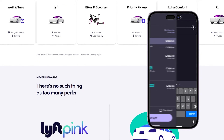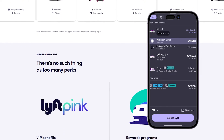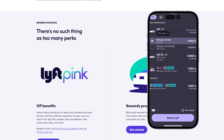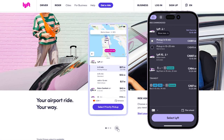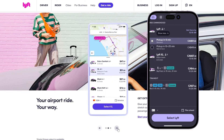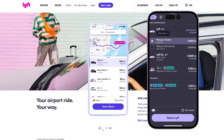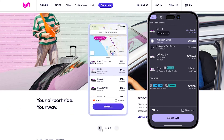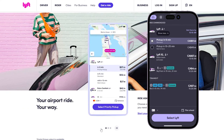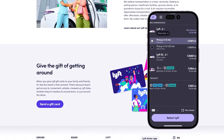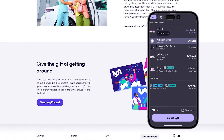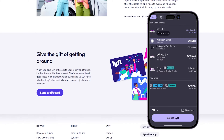After that, it will show you exactly the options you can use to get to your destination. Here you have the regular option which is called Lyft, and on the left side it will show you the transportation method — whether it's a car, SUV, train, or skytrain. You will also see the number of passengers that can be carried by the vehicle.